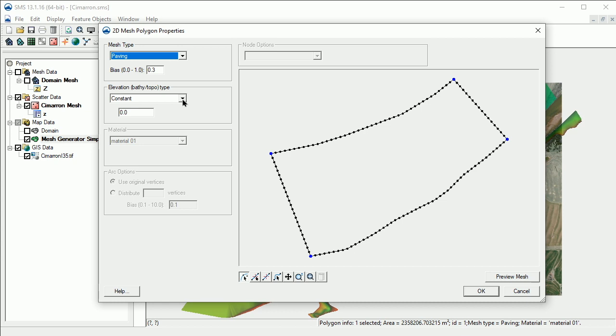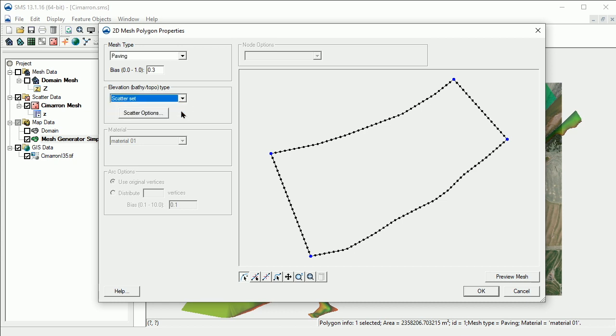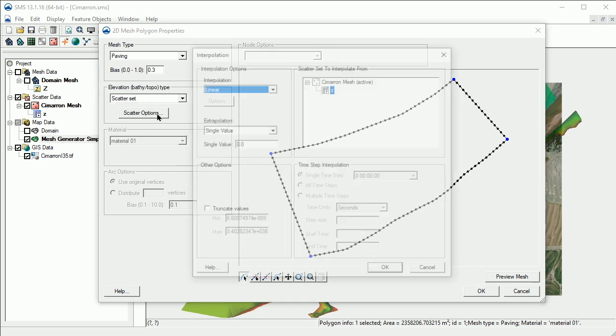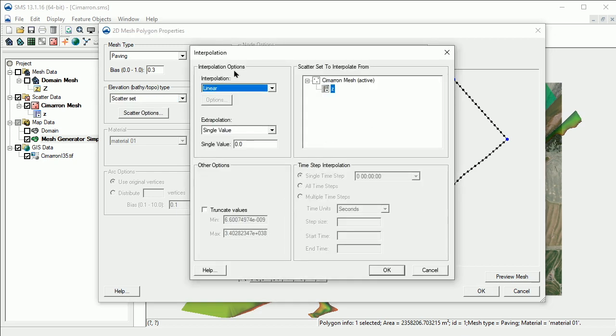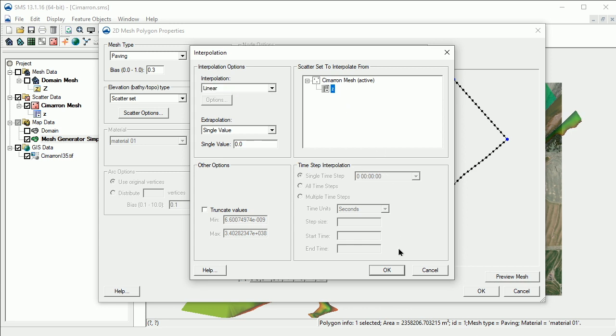To specify an elevation data set, we'll select the Scatter Set option for the elevation data set, then select the Scatter Options button. This is the Interpolation Options dialog. We usually just use the Linear option. We'll also need to click on the scatter set we want to specify to use for interpolating the elevations to the mesh nodes.